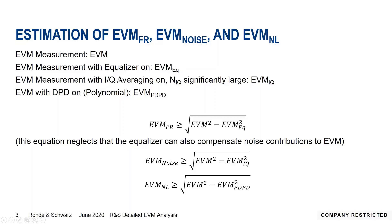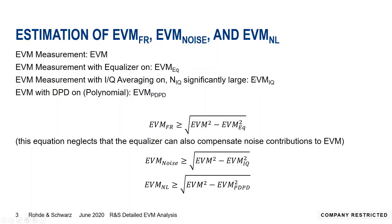IQ averaging compensates noise, as you probably know. The resulting EVM with IQ averaging turned on is denoted EVM_IQ. Then we do the same thing again: we turn off equalizer and IQ averaging, but we turn on polynomial DPD and call that EVM_DPD. Now what do we do with these four measurements?